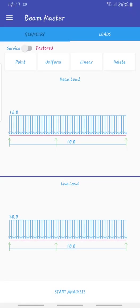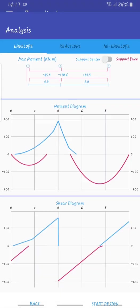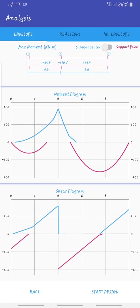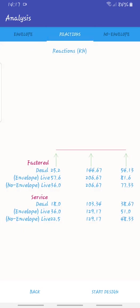As you can see we have applied our loads. What we can do now is go for analysis. If you want to see our reactions we can come here and these are the reactions, both factored ones and service ones that are not factored.